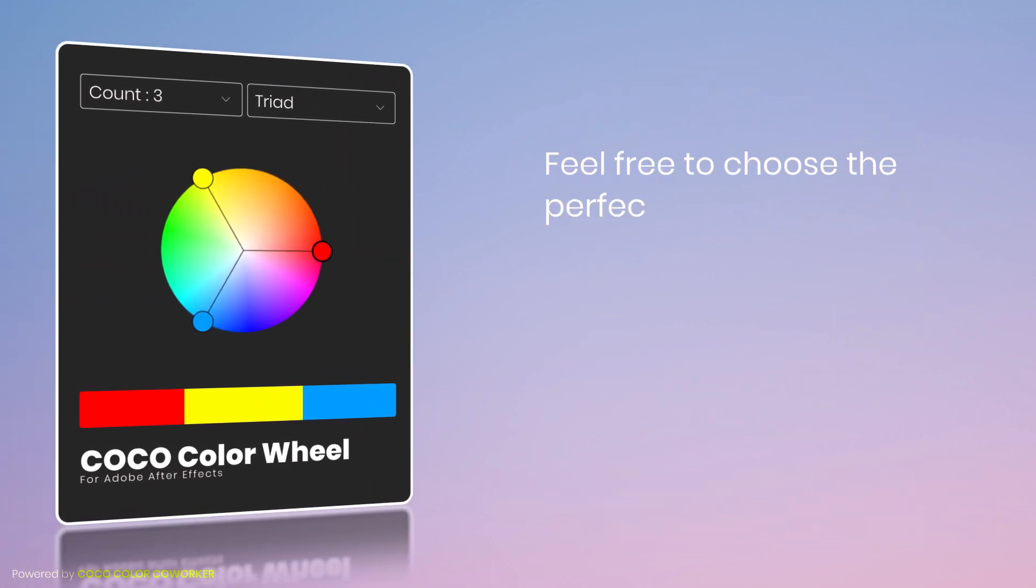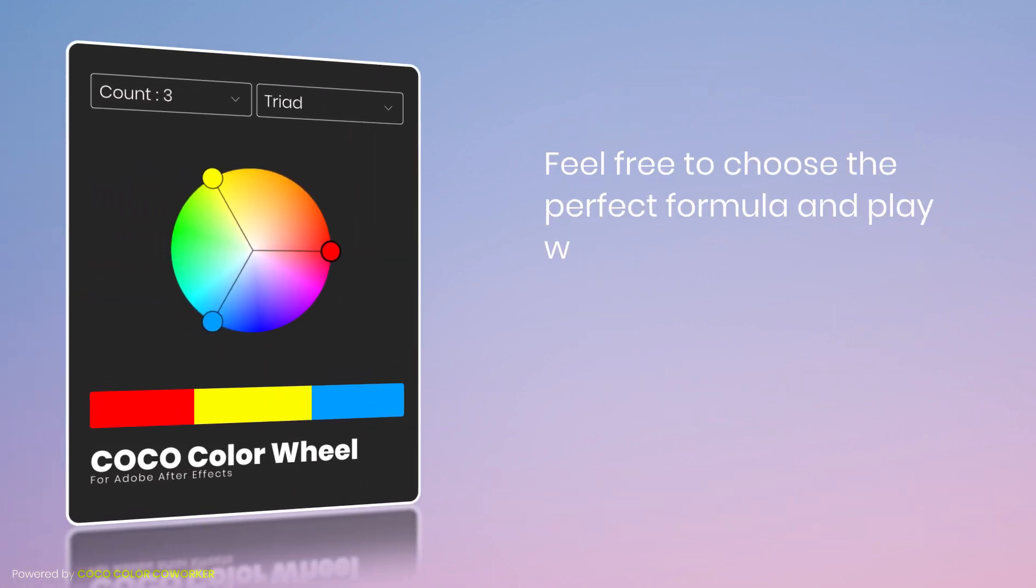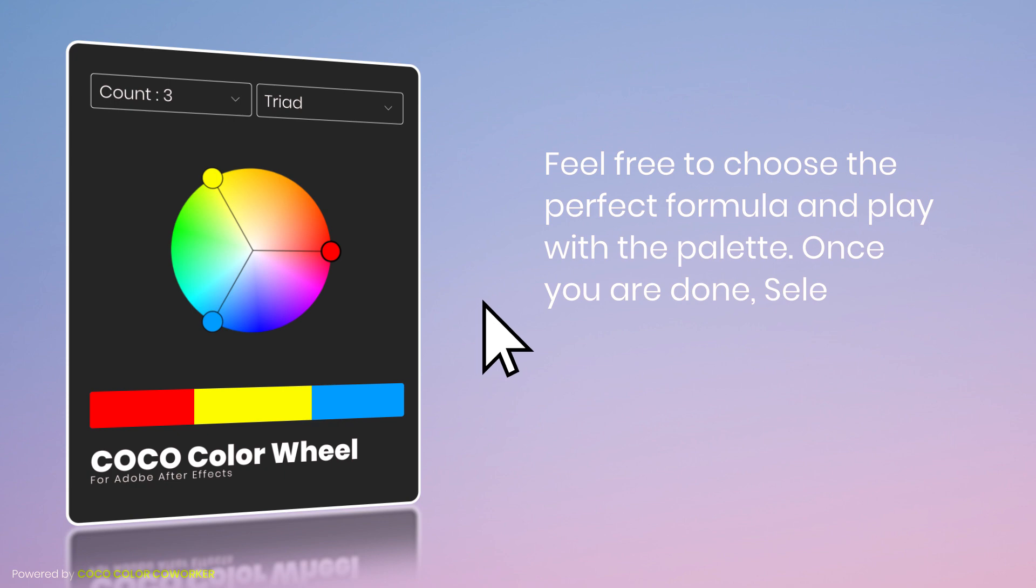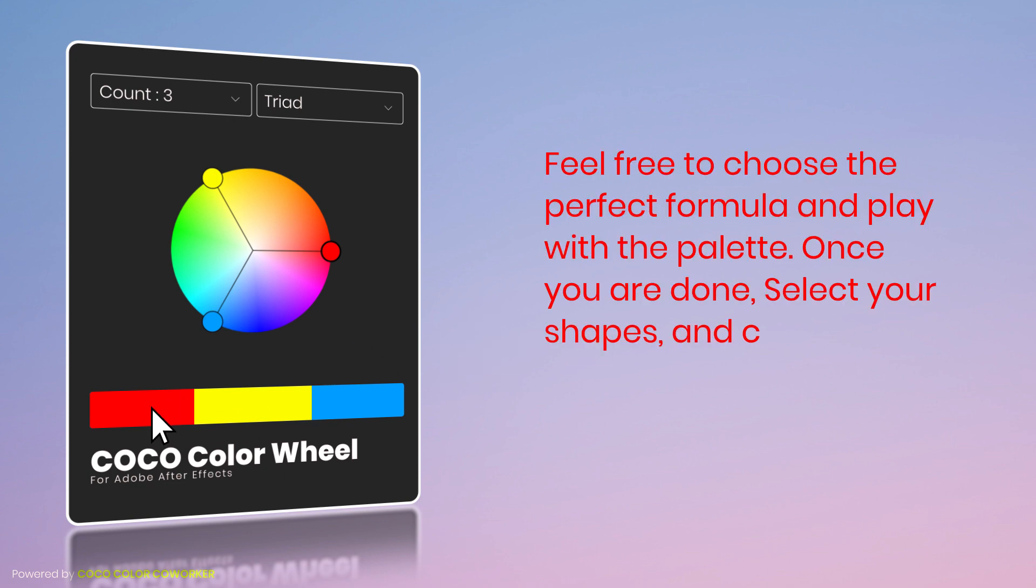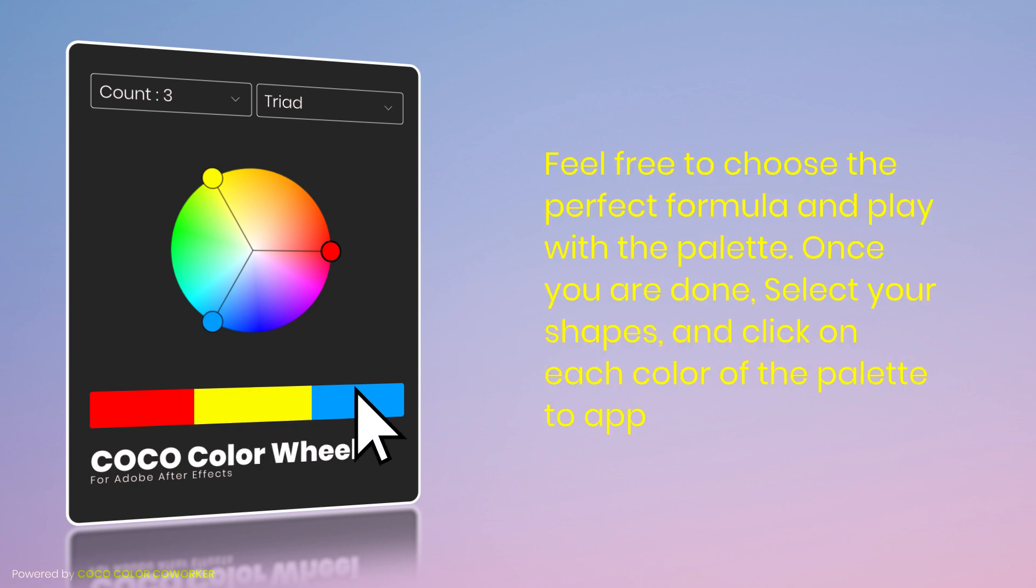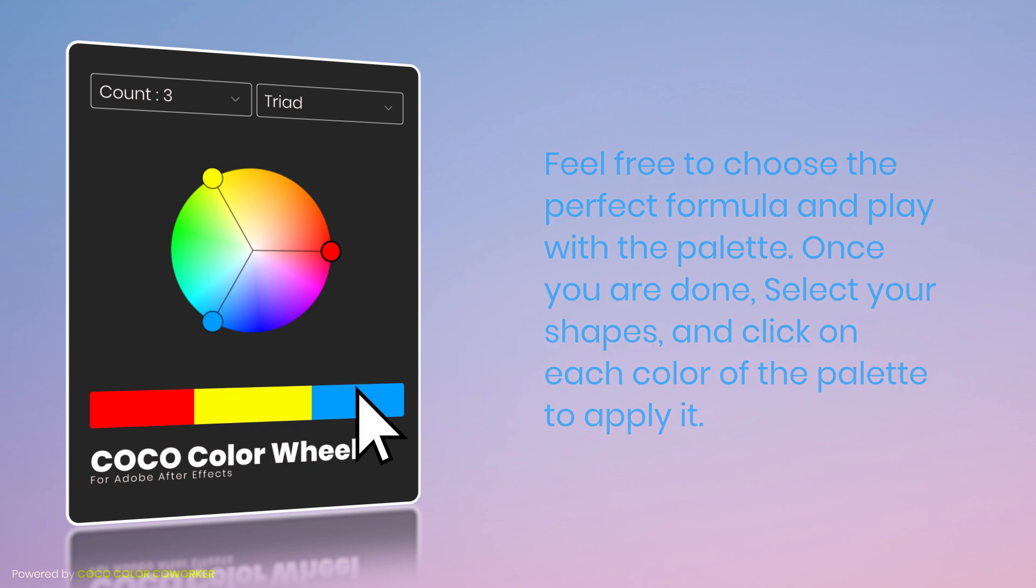Feel free to choose the perfect formula and play with the palette. Once you are done, select your shapes and click on each color of the palette to apply it.